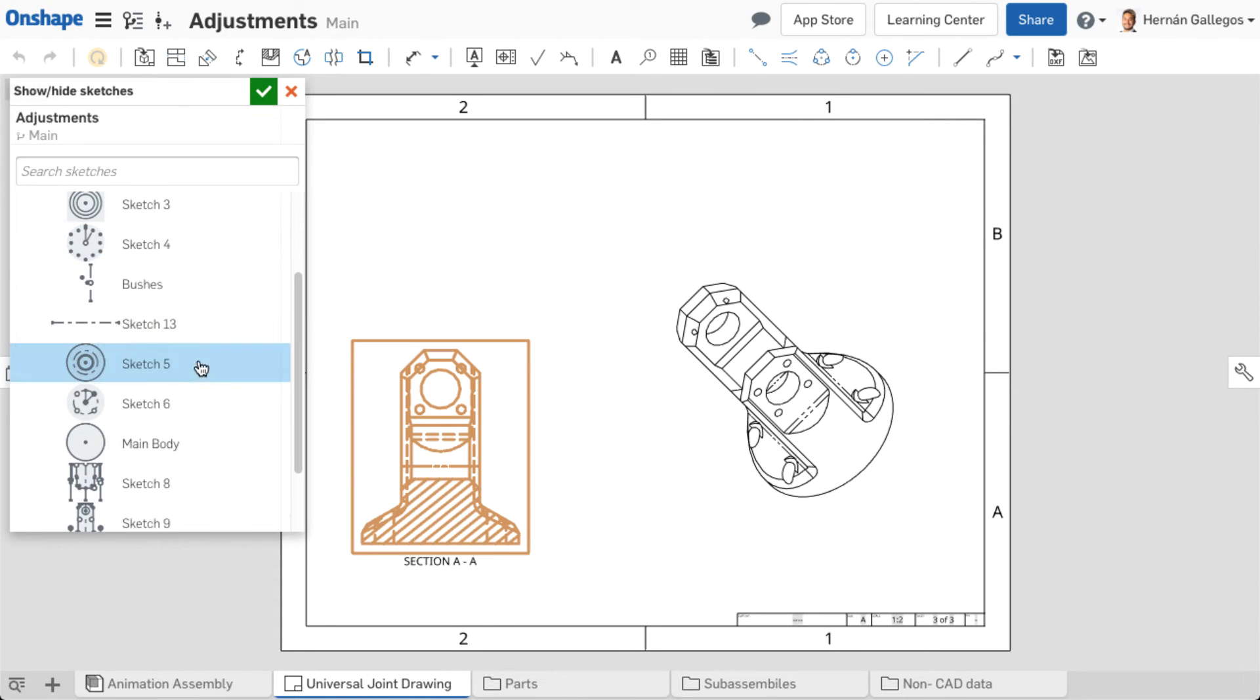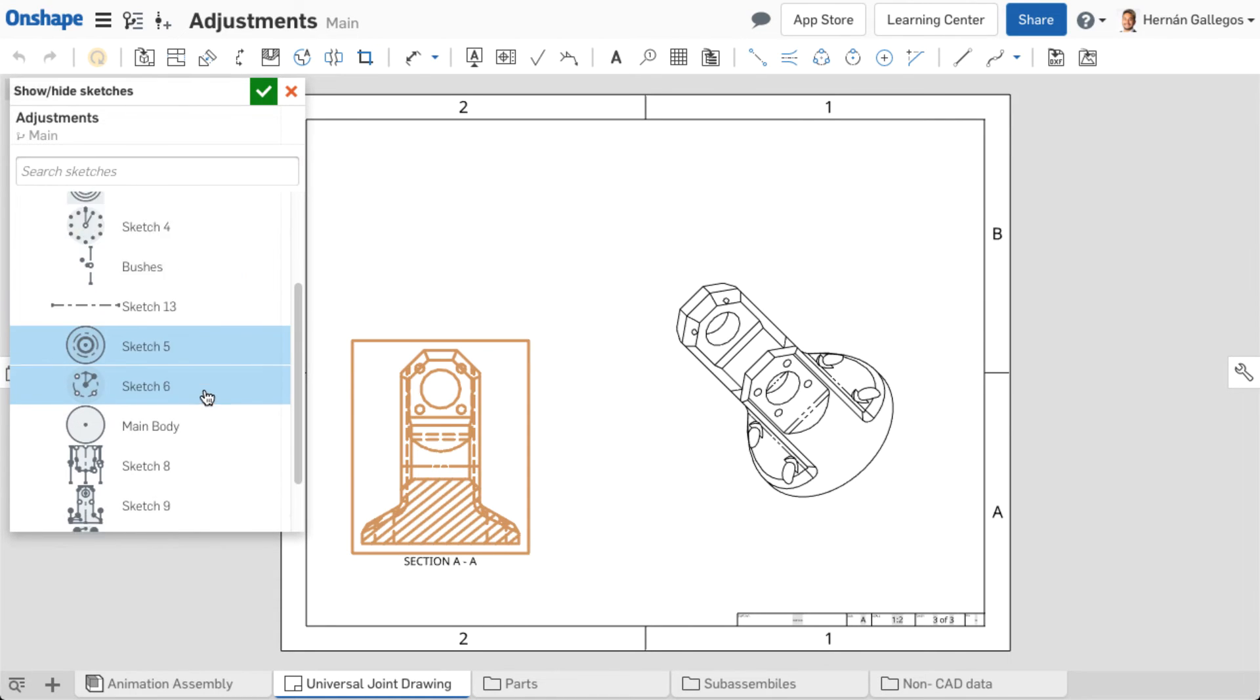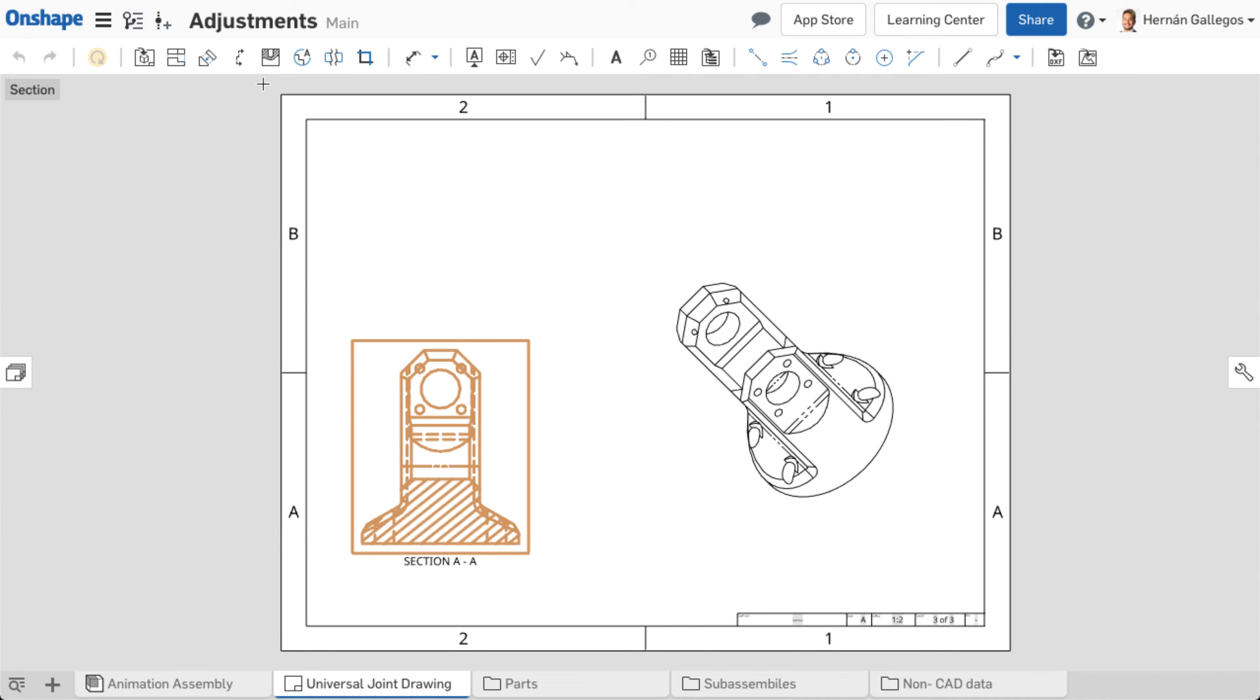If the part has a lot of sketches, you can use the search function to find the appropriate sketches. Accept the dialog.